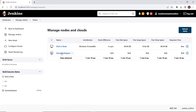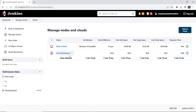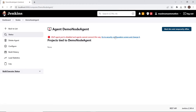Now a new node has been added, but we can see that this node is not enabled yet — it is not connected. If I click on this node agent, you can see that the TCP port is disabled and the agent cannot connect.